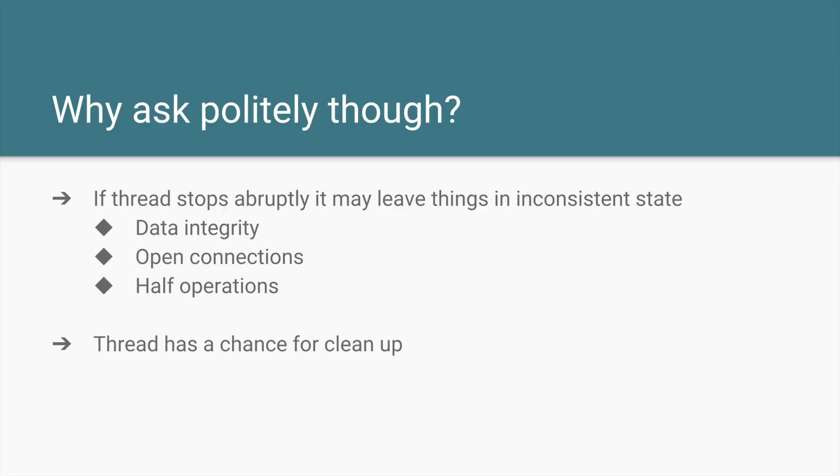Now you must be wondering, why ask politely though? Why not just have a method on a thread which can say okay stop it, I don't want you to continue anymore? And the reason is you do not know what state that other thread is in. So it is important to leave things in a consistent state. So suppose it's doing some data operations and it has done only partial data operations. Now you don't want your data to be in an inconsistent state. Then you lose the data integrity.